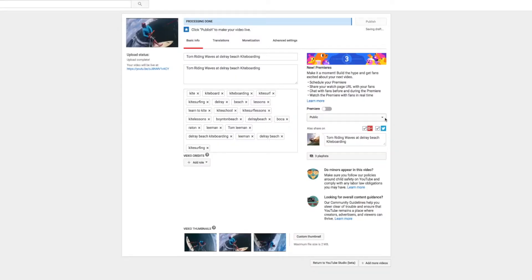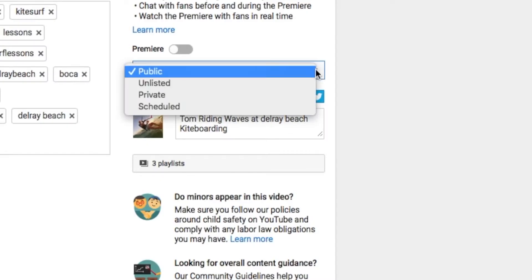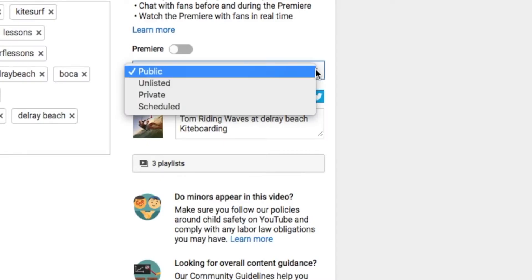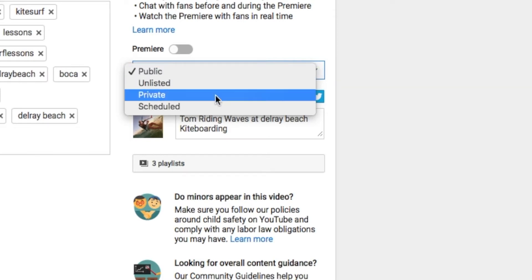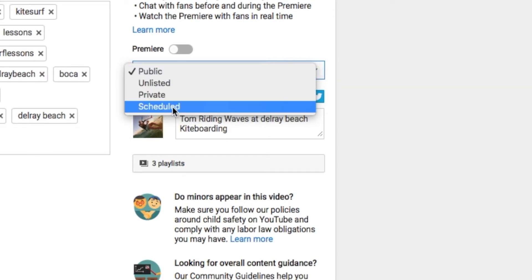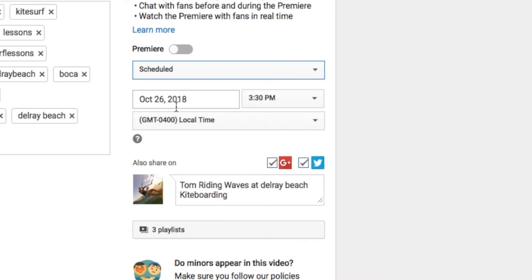So go over to this little box that says Public and click on this little arrow and it'll give you a dropdown. And go to Schedule and click on Schedule. What it's going to do is it's going to give me a date and a time that I want to have it published.